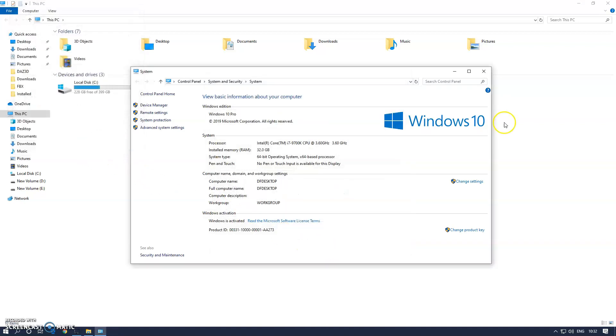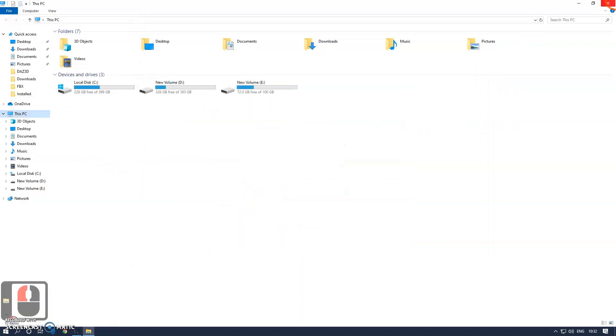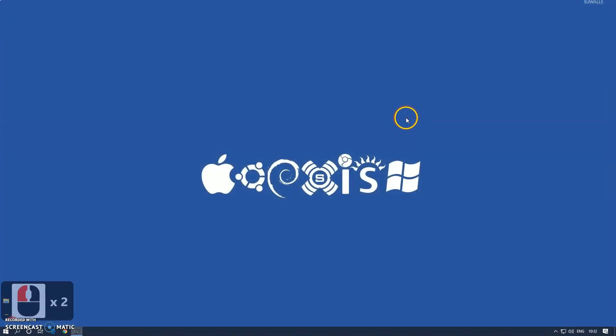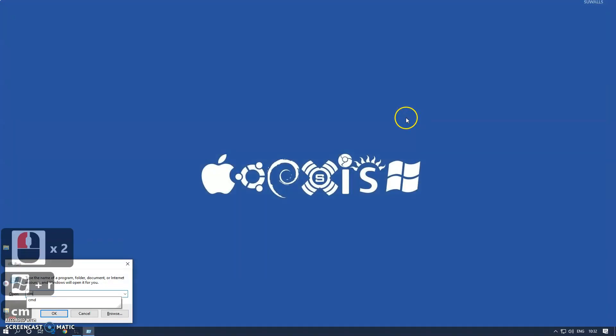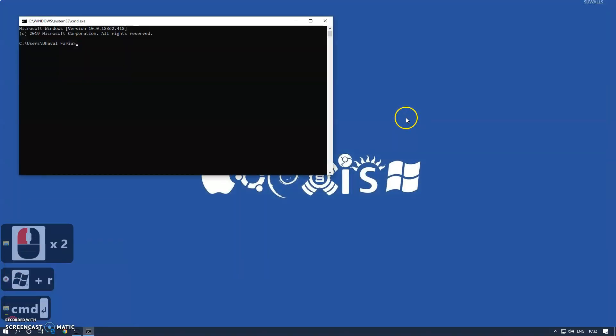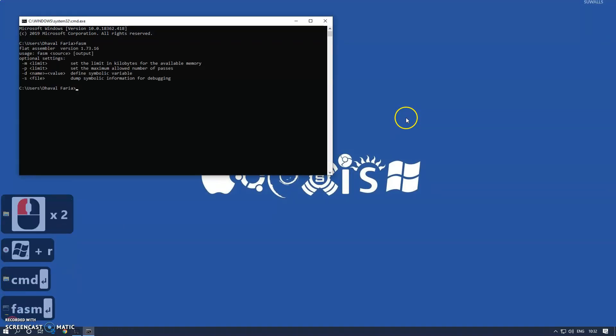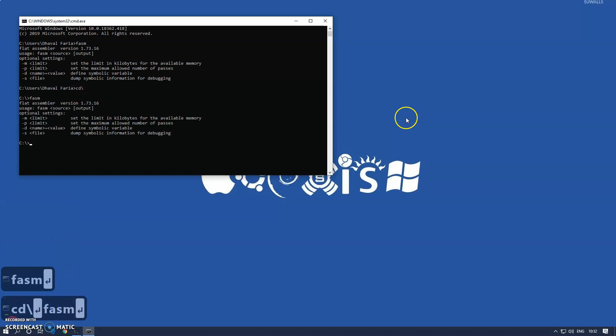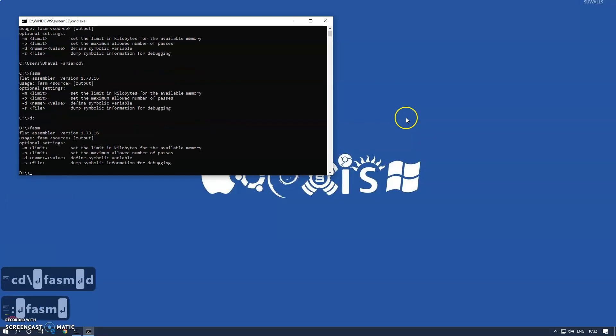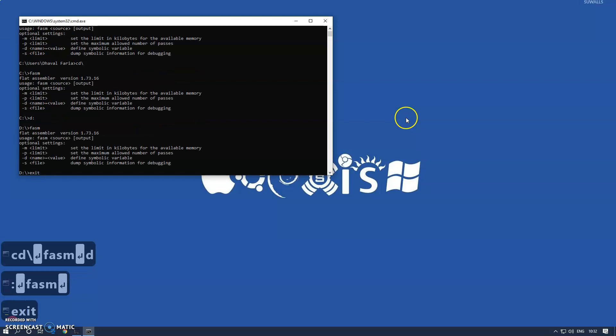Close all the windows, go back to the command prompt, and type FASM. You can see FASM is now running from any location on any drive. That's how we install FASM on Windows.